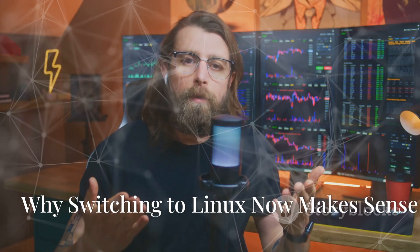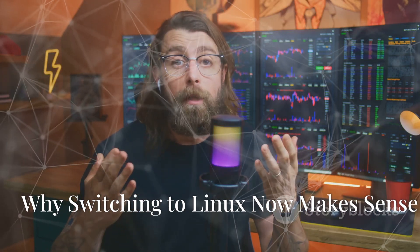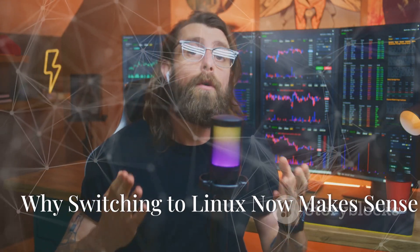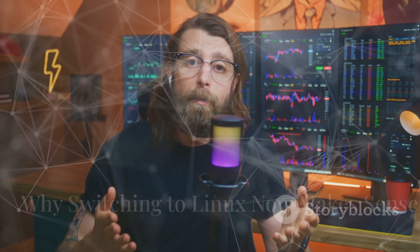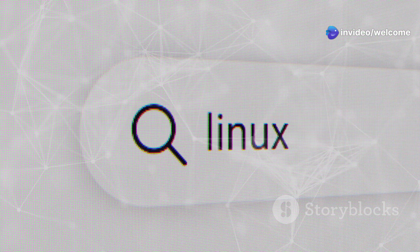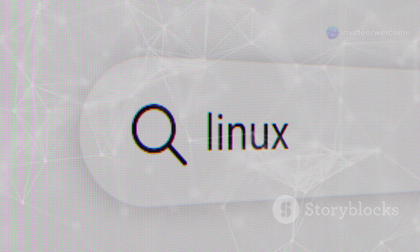Why Switching to Linux Now Makes Sense. You might be thinking, switching operating systems seems complicated. But it's easier than you think. Many user-friendly Linux distributions are designed for beginners.